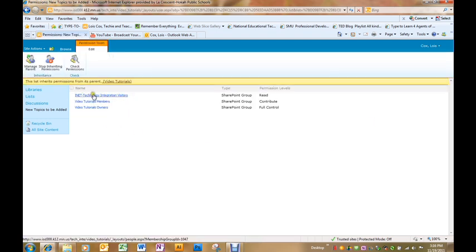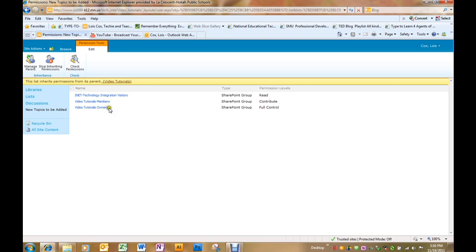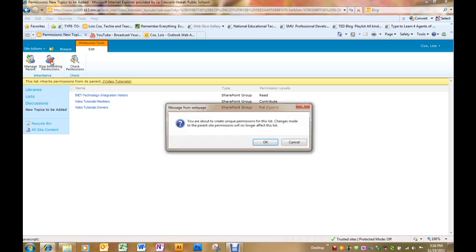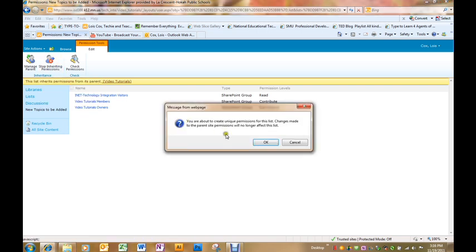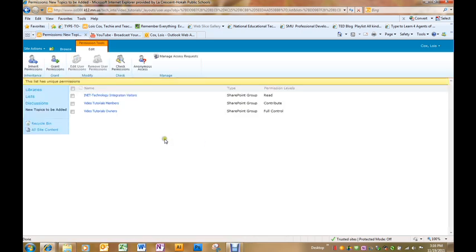We would like to give the discussion board unique permissions, meaning it doesn't have the same permissions as the site where it's housed. In order to do that I'm going to stop inheriting permissions from this parent site. Click OK and then it allows me to take off anyone that I do not want.